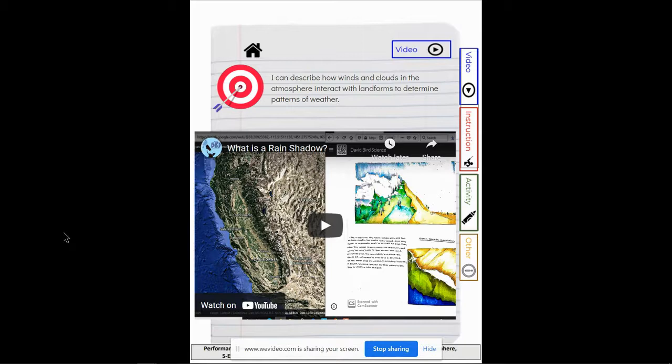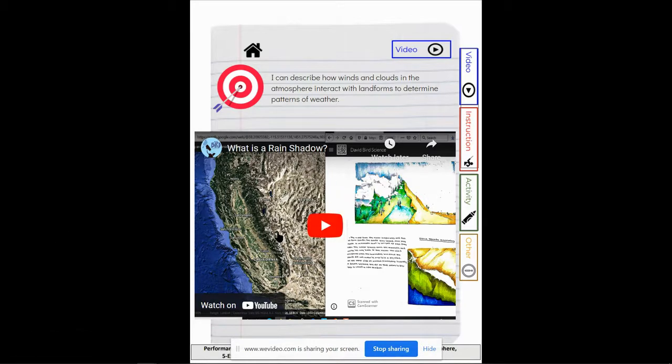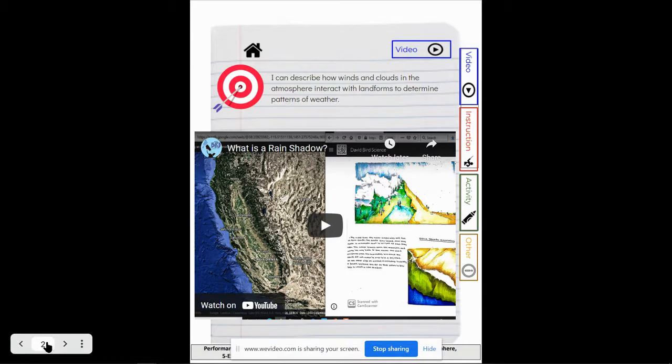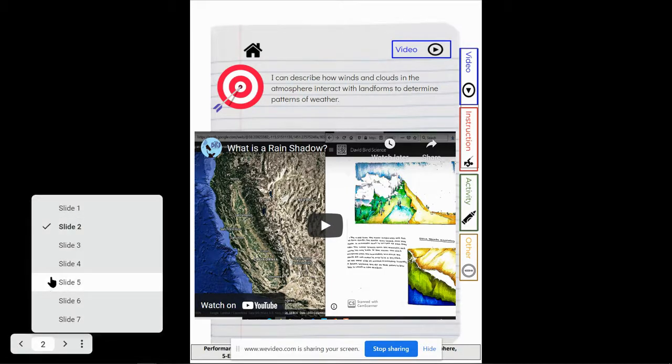Specifically today we're talking about rain shadows. So this background video right here will give you great information about what a rain shadow is, how you can see them when you look at a map, and a little bit of the structure of what makes a rain shadow a rain shadow.